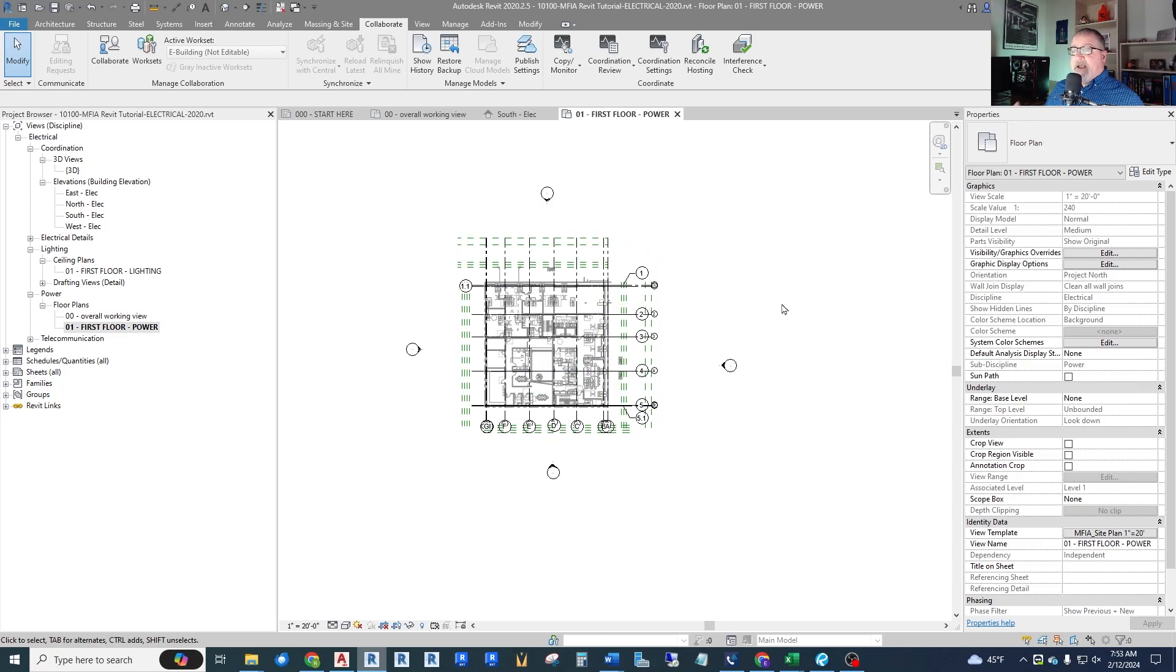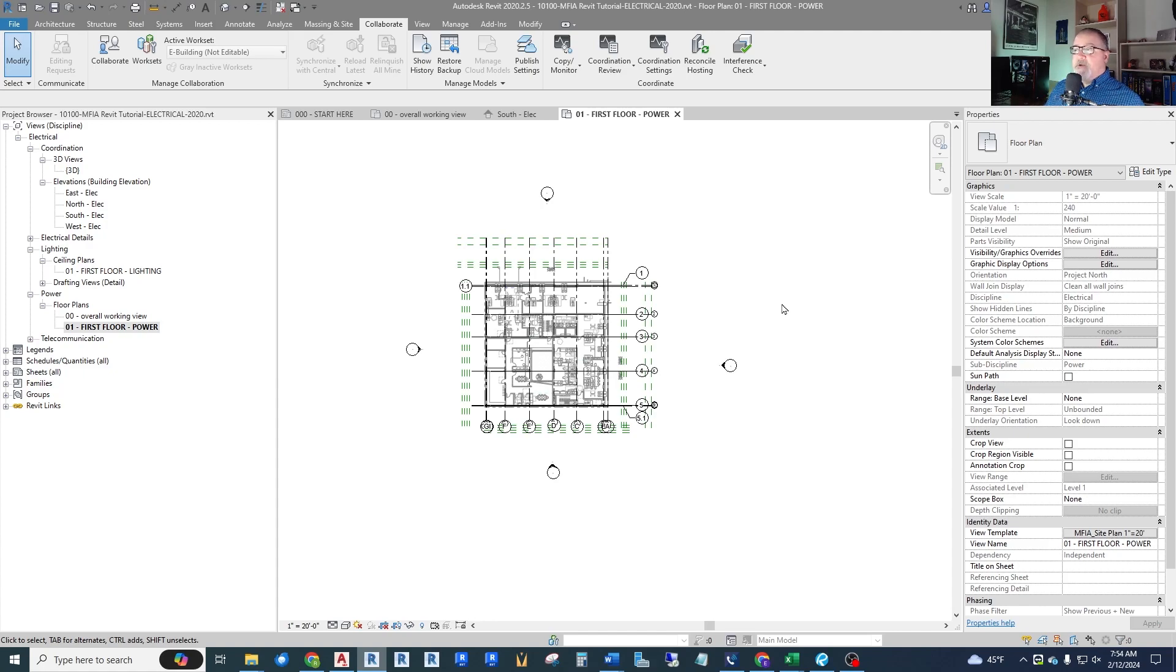So that is what I wanted to cover in this short lesson. How to link in the architectural model. How to copy the levels and grids. And now you're ready to proceed to the next one. So thanks for watching.